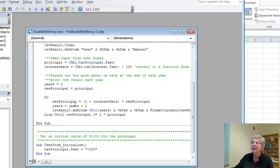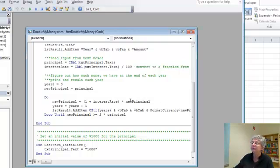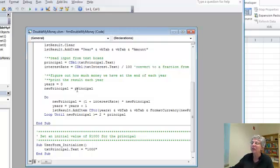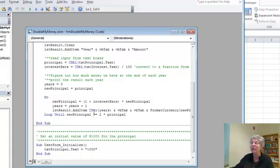So each year what I do is I say okay I'm going to multiply the new principal times 1 plus the interest rate and that gives me my new version of the new principal. So to start with I'm starting with the actual principal the first time and then each time it's building compounding on what it had before and each time I increase the years by 1.